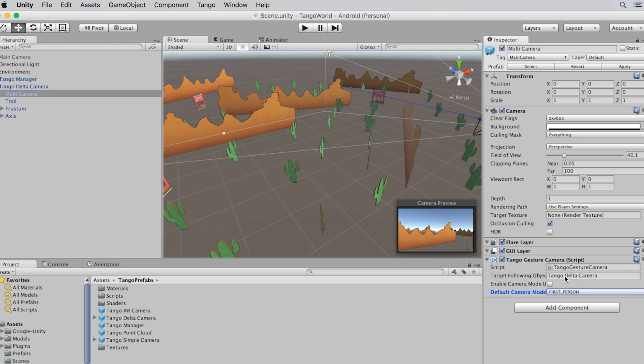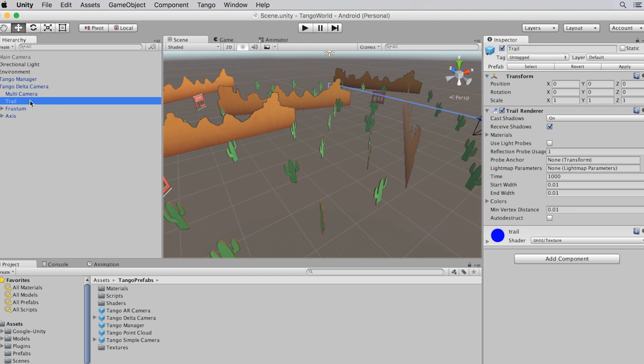By default, this prefab shows a motion trail. I can hide the trail of where I've been by disabling this trail child. Actually, I'm going to do that right now. It's a cleaner look.